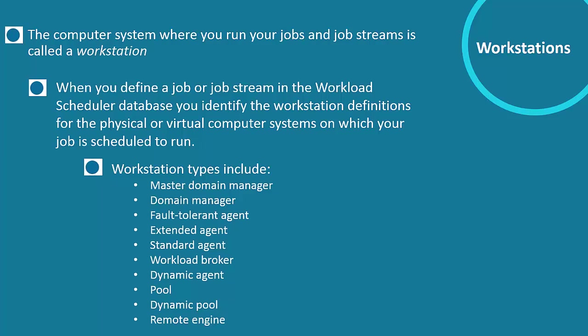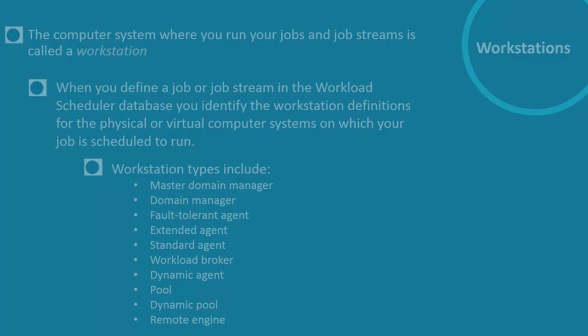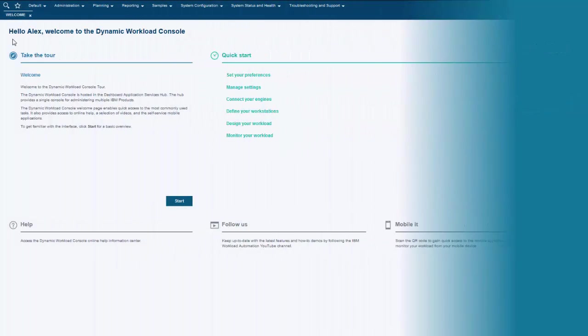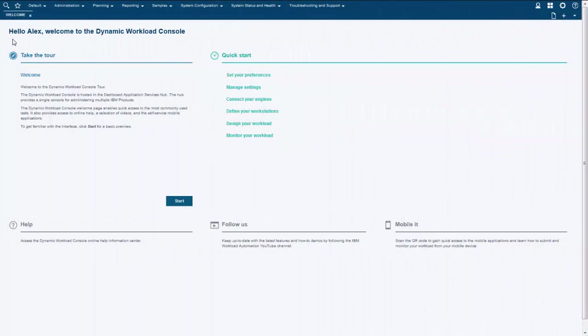The type of workstation enables different job types extending traditional scheduling of programs and scripts to more extensive workload scheduling capabilities.